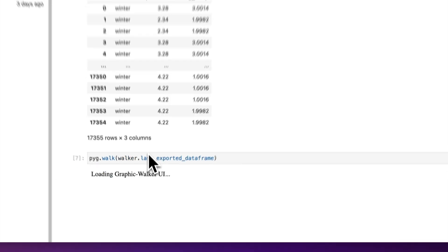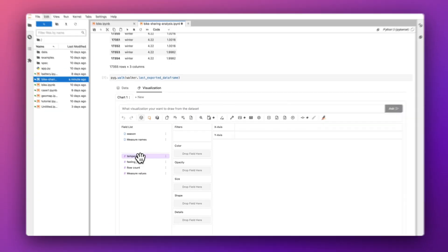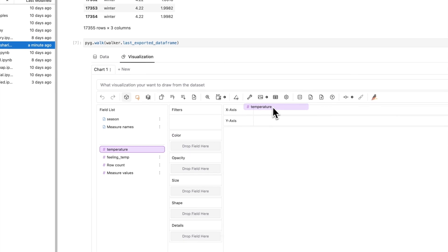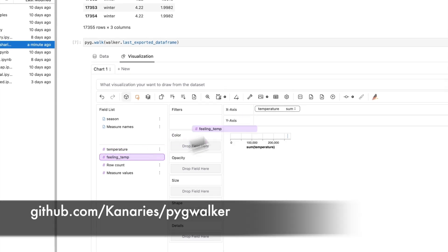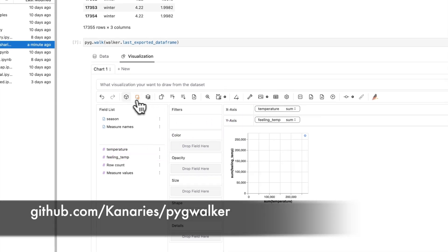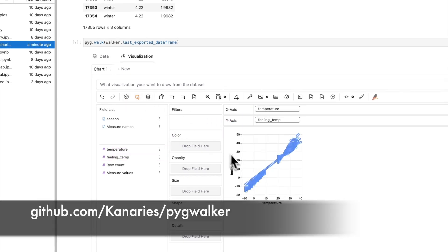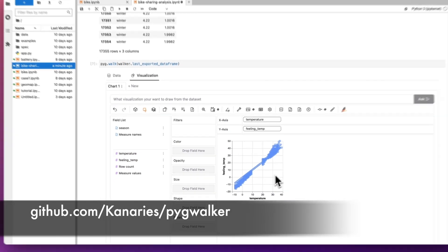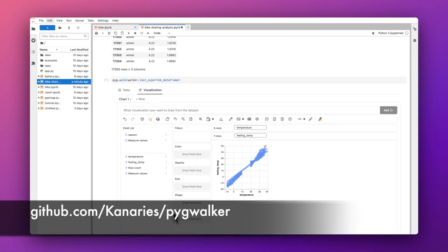For more information about PygWalker or Data Painter, check our YouTube channel at CanariesData or visit PygWalker's GitHub at github.com/canaries/pygwalker.